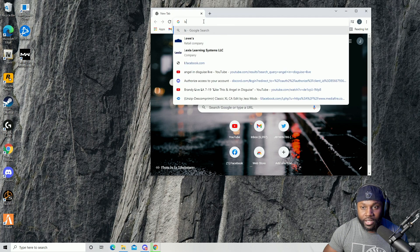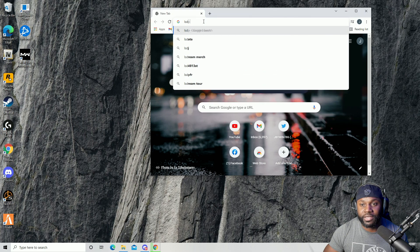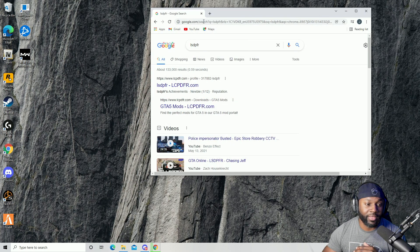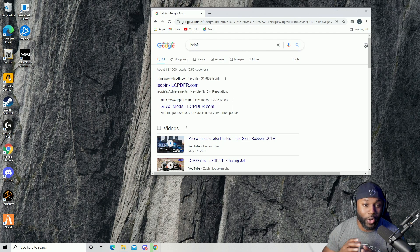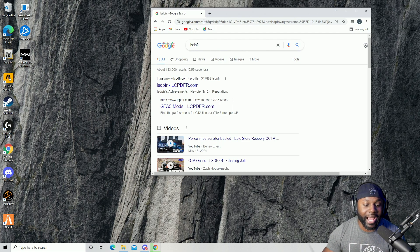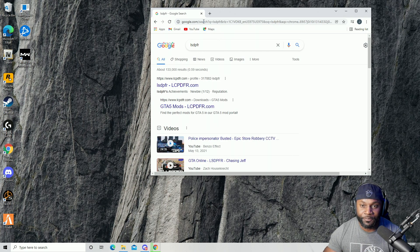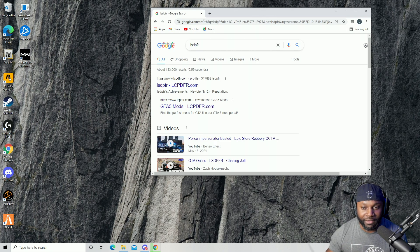Now remember, you do have to have Grand Theft Auto 5 on PC only — it is not available to be modded on console, only on PC. Make sure you don't have a pirated copy; make sure it is a legit copy of Grand Theft Auto 5.